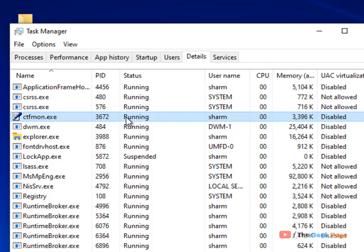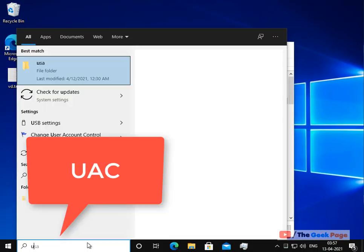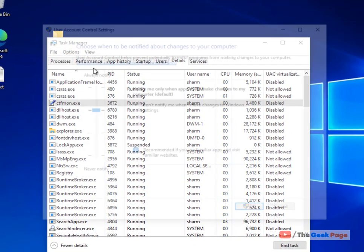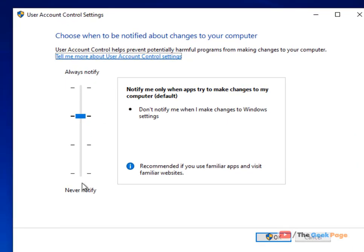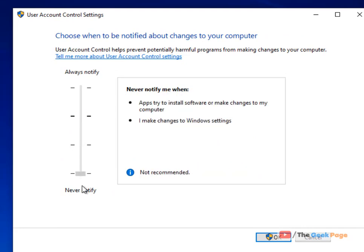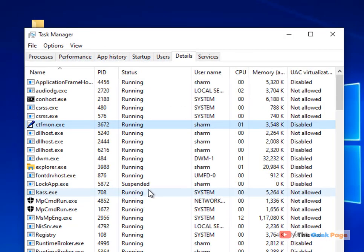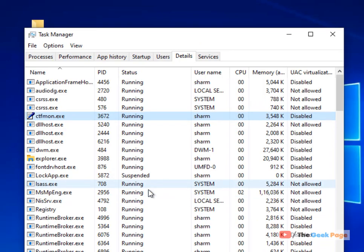Let's move to the first fix. Just search USC, click on change user account control settings, and slide this to never notify. Click on ok, and now try again to see if it works or not.